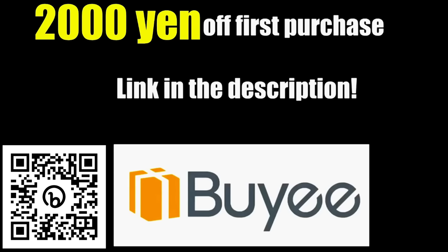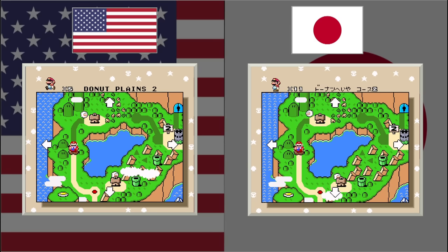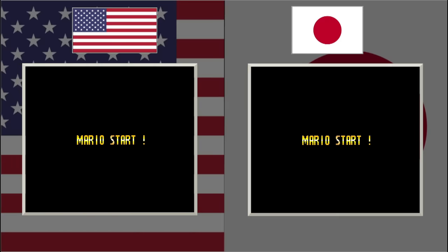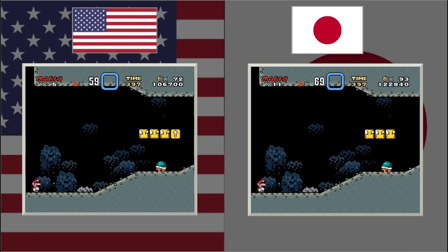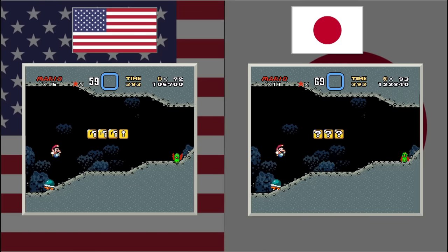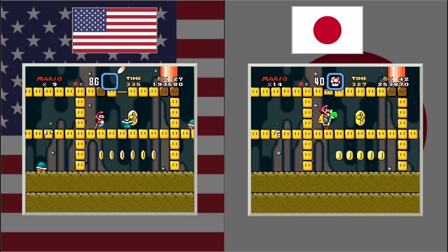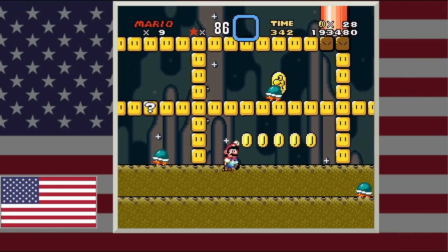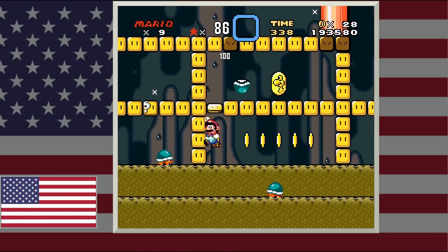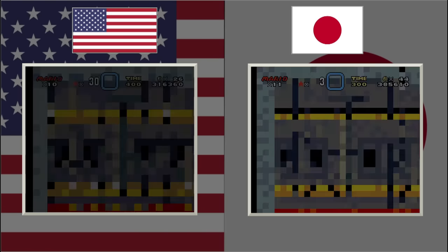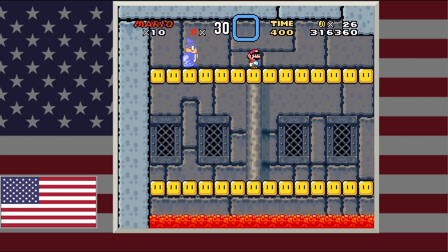These are all changes different between each level. Donut Plains 2 has a change that's good for beginners — right at the start in the US version they added a yellow exclamation block so players can have a mushroom. In the second area, the US version added a random cape feather power-up — maybe developers found through testing that a lot of players lost their power-up here. For Lemmy's castle, they gave you an extra 100 seconds to get through the area, which was a really smart change, since even in the US version the timer runs out pretty easily.